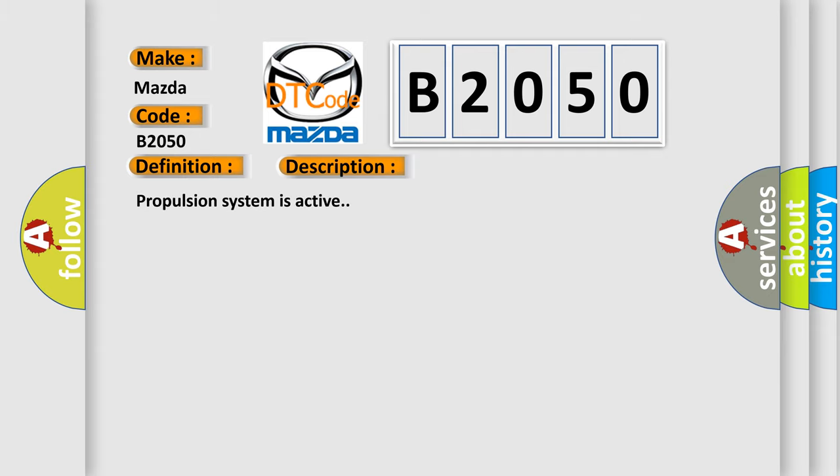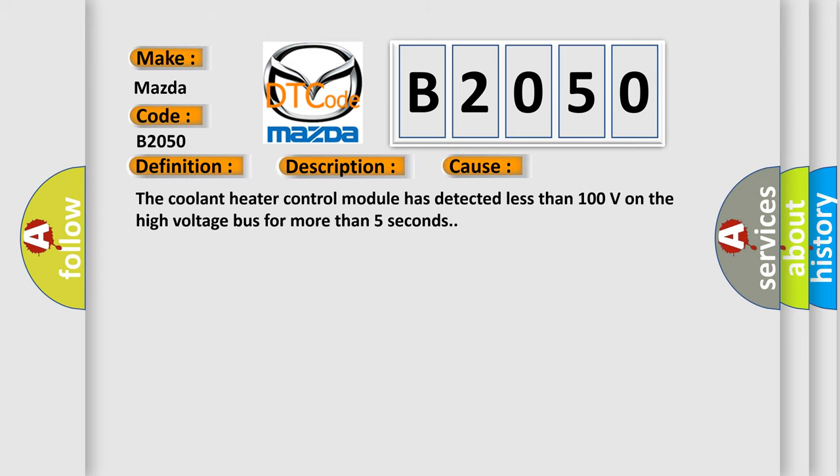This diagnostic error occurs most often in these cases: The coolant heater control module has detected less than 100 volts on the high voltage bus for more than 5 seconds.